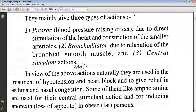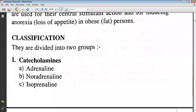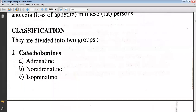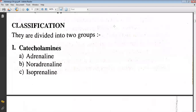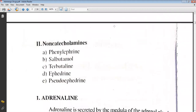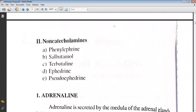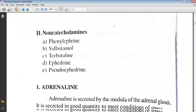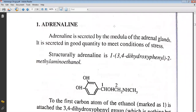Some of them, like amphetamine, are used for central stimulant action and for inducing anorexia in obese persons. They are classified as: first, the catecholamines, which include adrenaline, noradrenaline, and isoprenaline; and second, the non-catecholamines, which include phenylephrine, salbutamol, terbutaline, ephedrine, and pseudoephedrine.